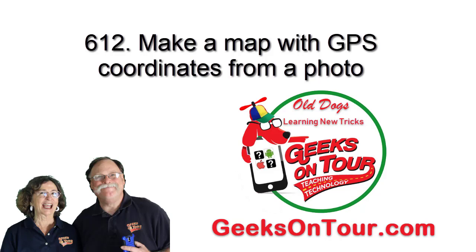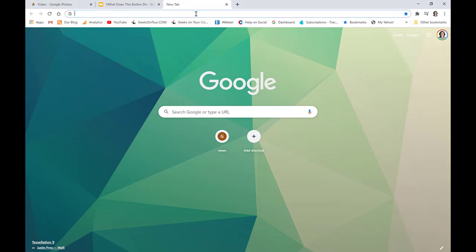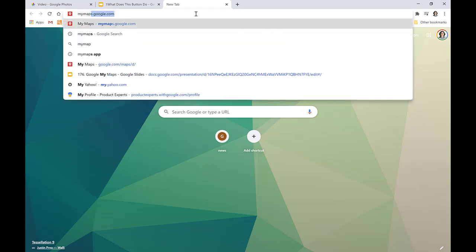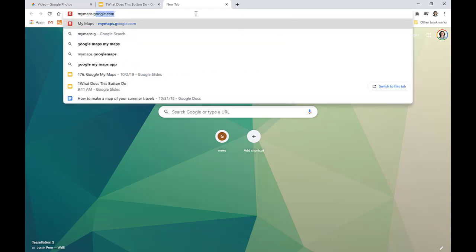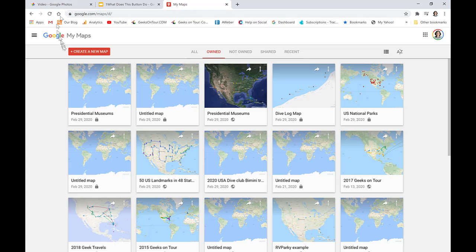Hi, this is Chris Gould with Geeks on Tour, and this tutorial video is about how to make a custom map using GPS coordinates from a photo. We're going to use Google My Maps at mymaps.google.com, and I'm going to create a new map.